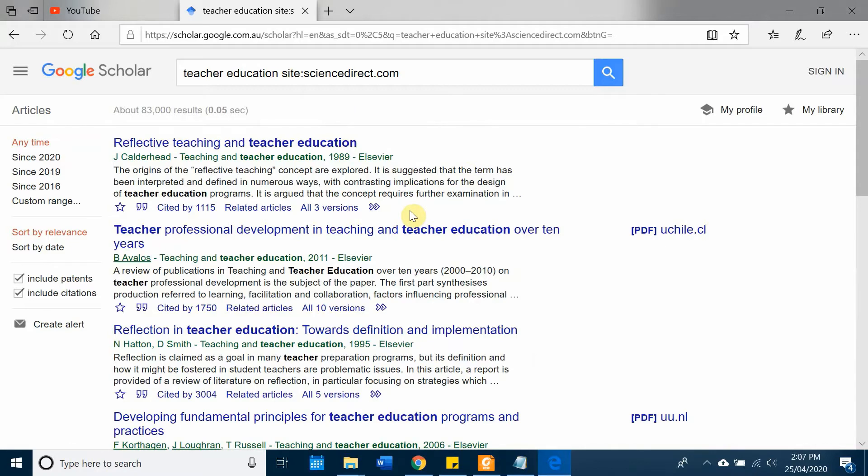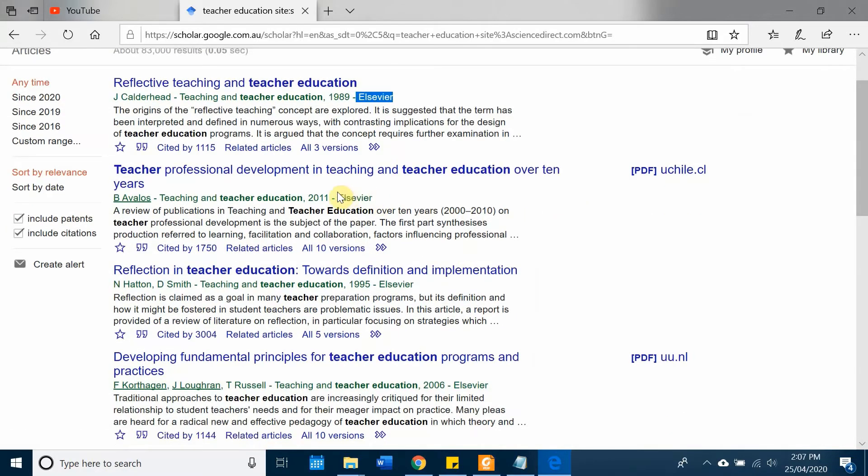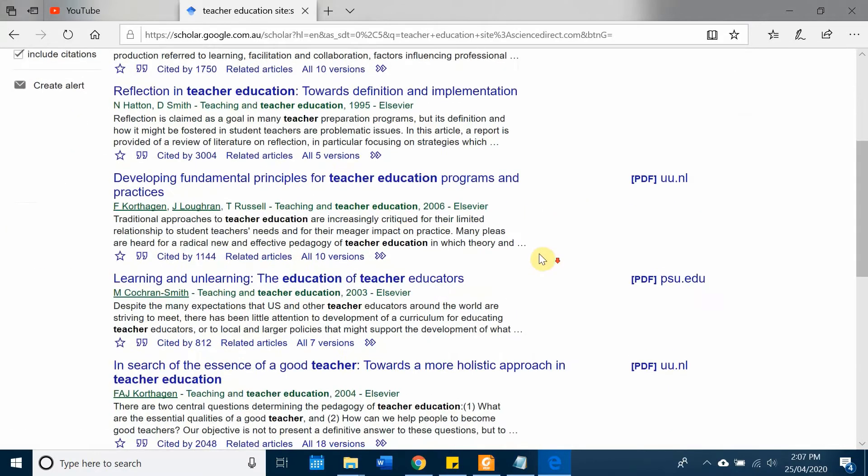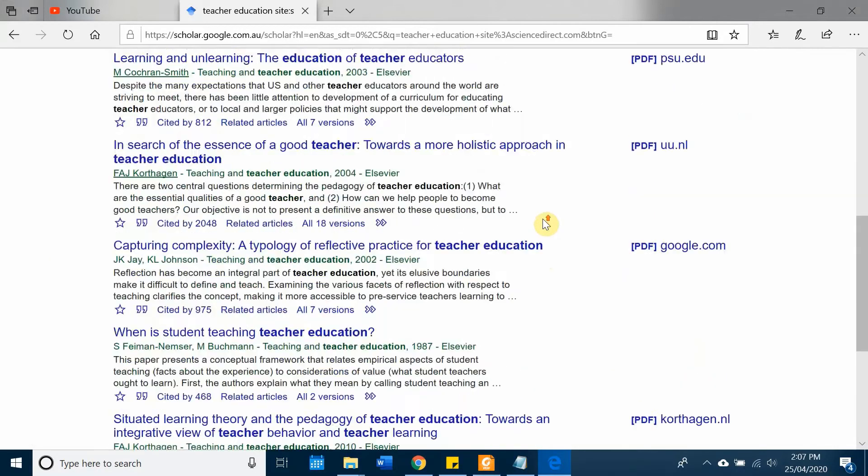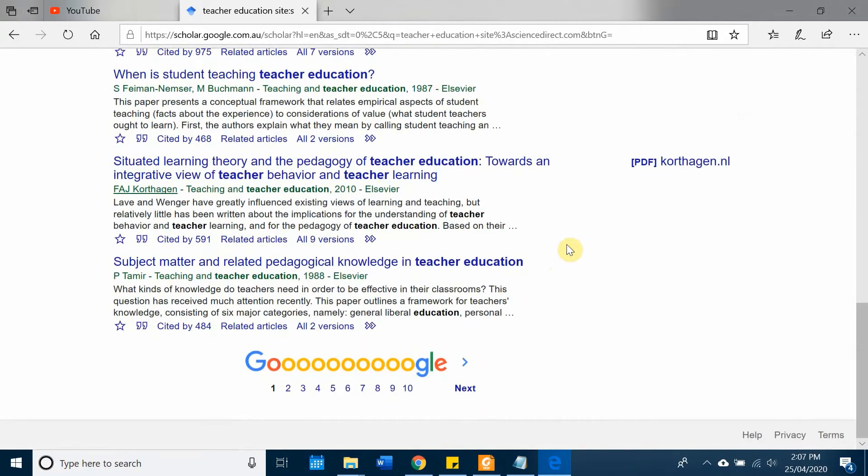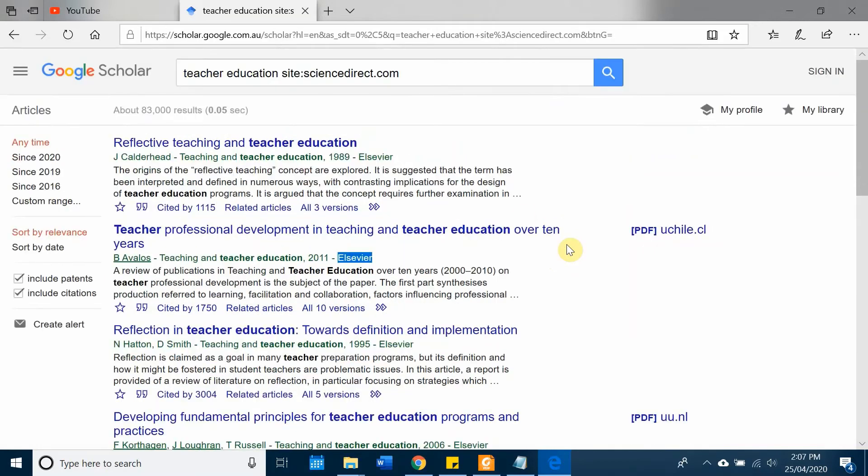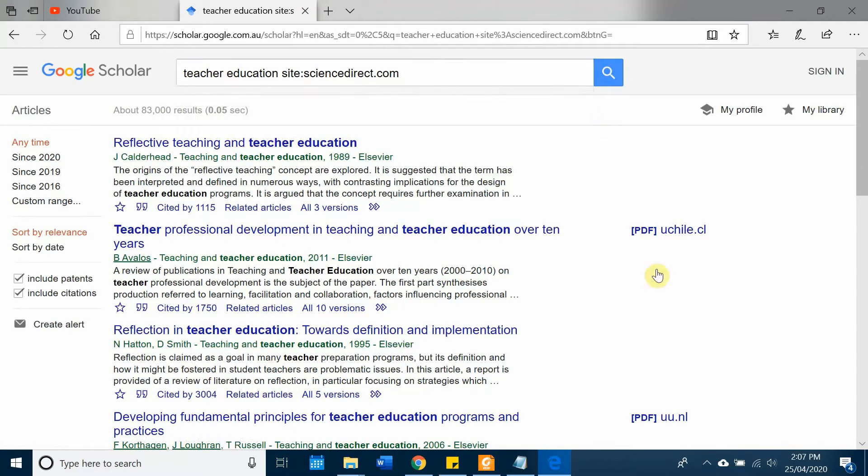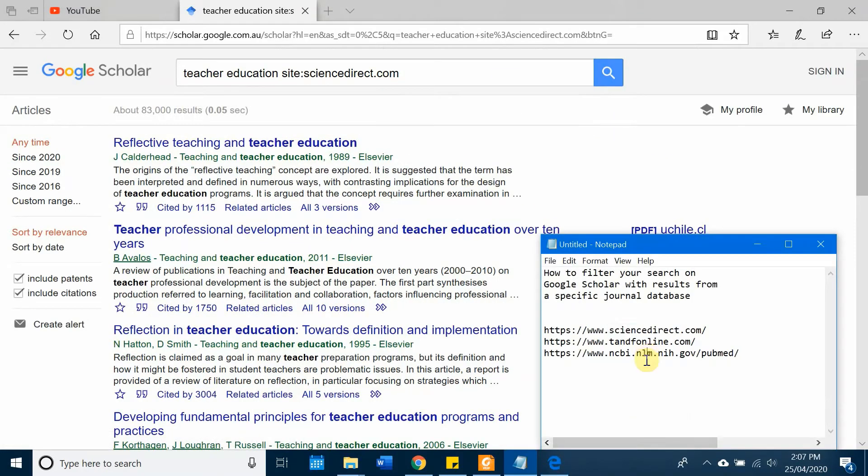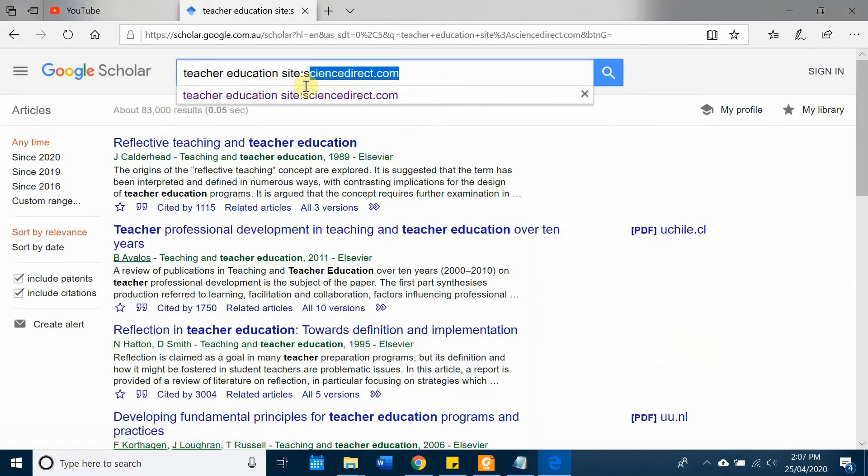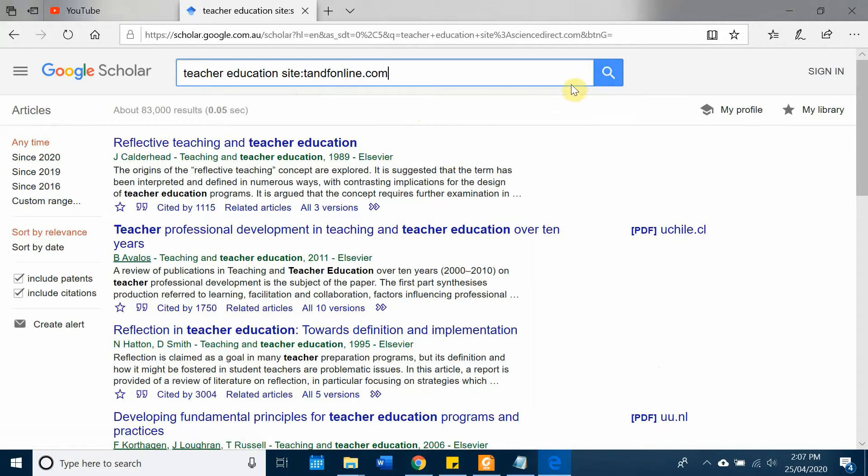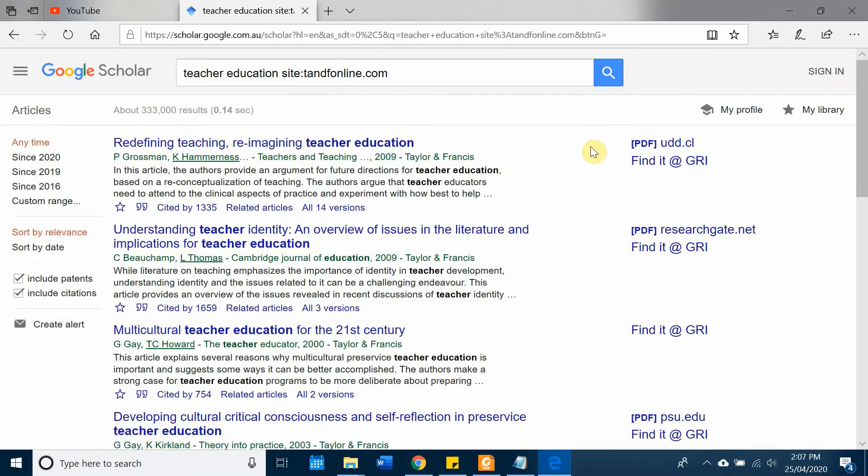Okay, and you will see all of my results will be from this database. Alright, very simple, that's very interesting. Okay, similarly you can just choose another database. For example, the next one is Taylor and Francis - just replace this one with taylorandfrancis.com and now we have all of the results only from the Taylor and Francis publication.